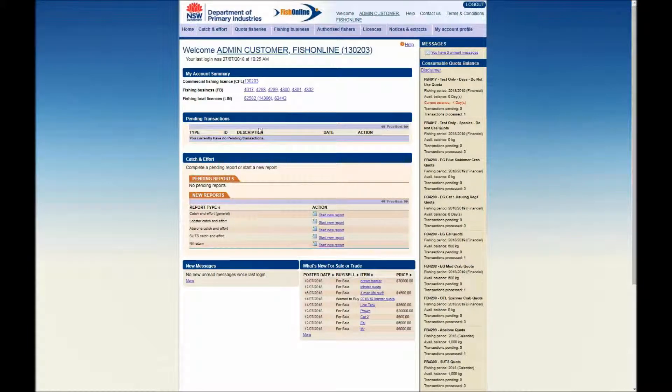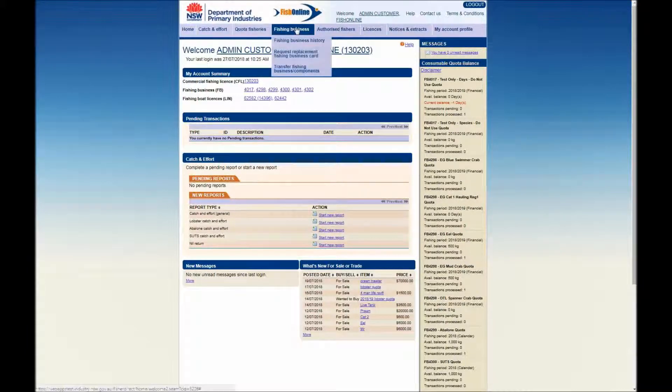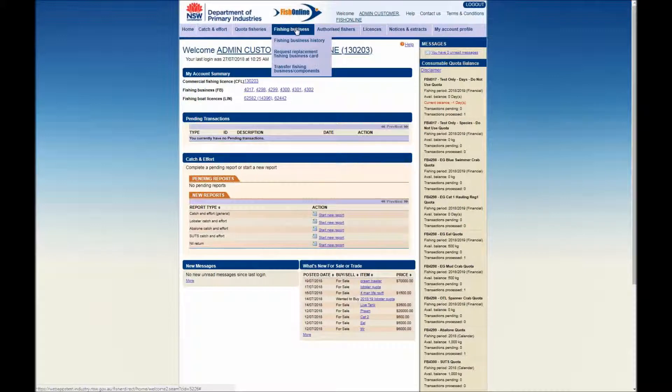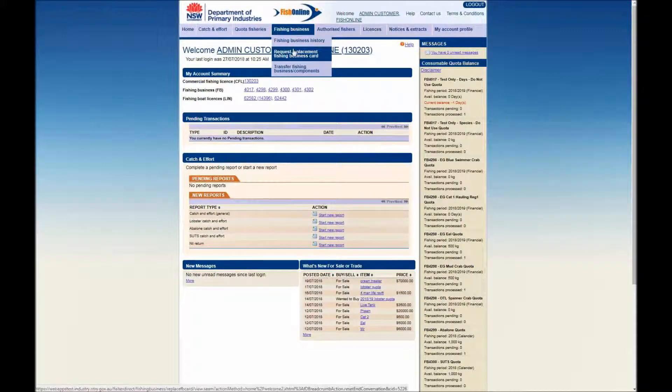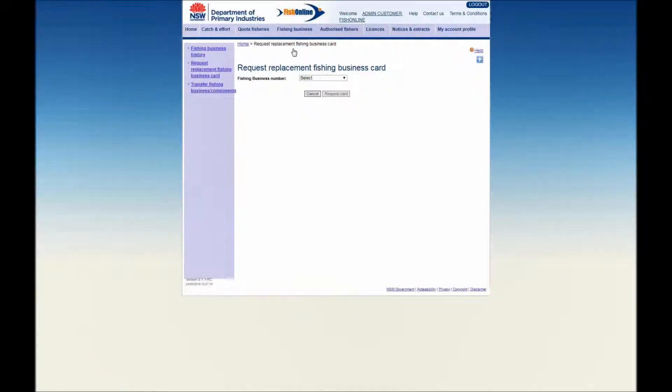From the home screen menu, click on the Fishing Business tab and select the Request Replacement Fishing Business Card submenu option. This opens the Request Replacement Fishing Business Card window.